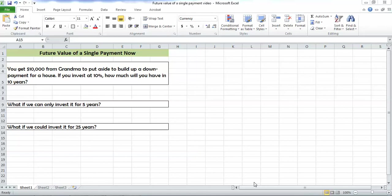Hi, Lori here to walk you through how to do the future value of a single payment now using Excel. The problem we need to solve, or that we're going to tackle tonight, is that Grandma has given us $10,000 to put aside so we can build up a down payment for a house. If we invest it at 10%, the question is, how much will we have in 10 years?